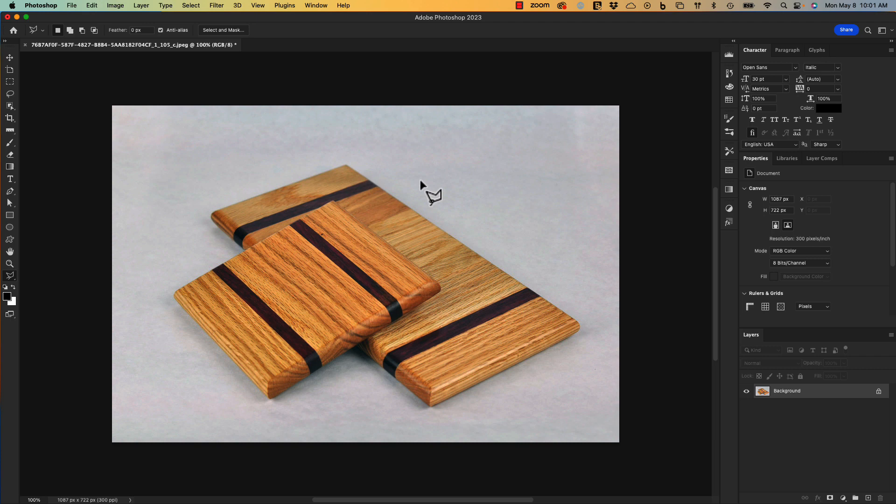Now I'm ready to export my product photo for upload onto Etsy.